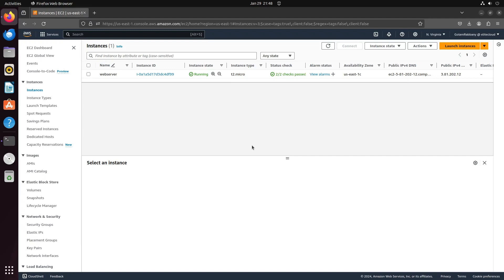Hello and welcome back to Elite Cloud. In this video, we're going to learn how to install Apache on your EC2 instance.